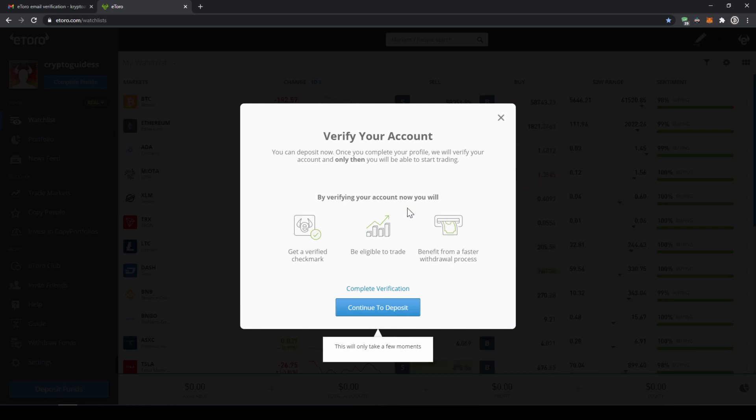Once we're done, we come to this window where it says that we can now deposit funds to our account. And once we have done that, our account will be verified and we will be able to start trading. So I'll just click on continue.